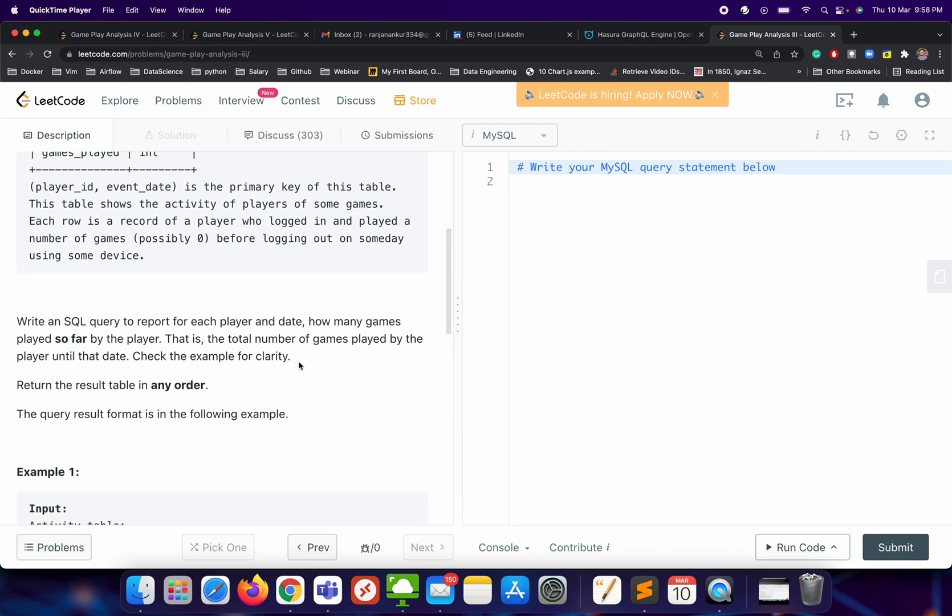The query we need to write: write an SQL query to report, for each player and date, how many games have been played so far by the player — that is, the total number of games played by the player until that day. This is also a very easy problem to solve.